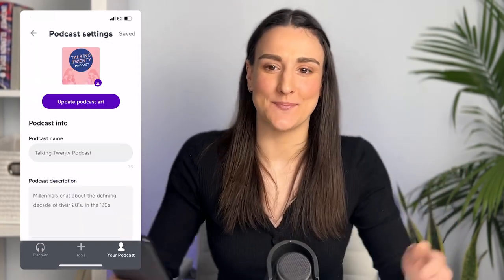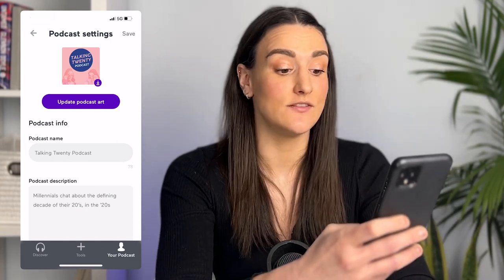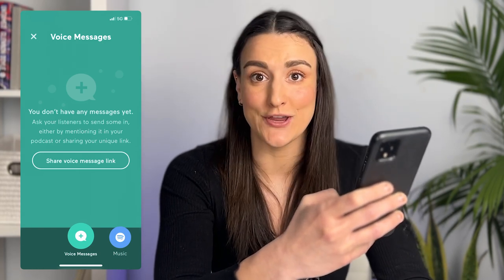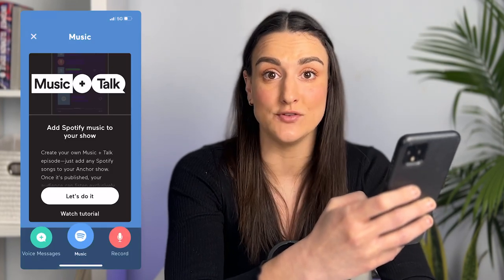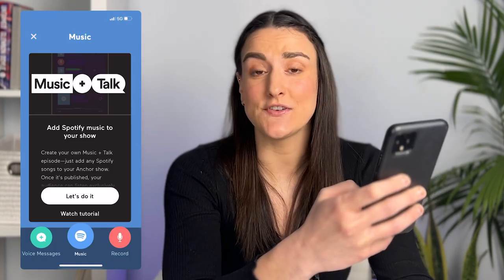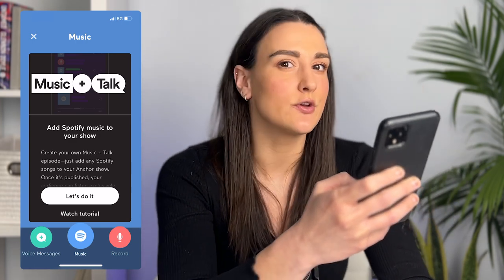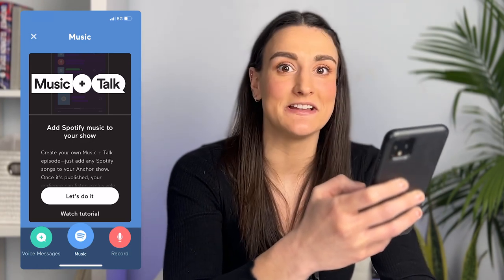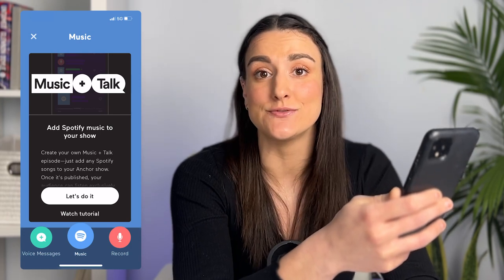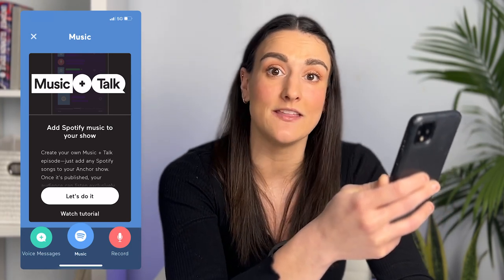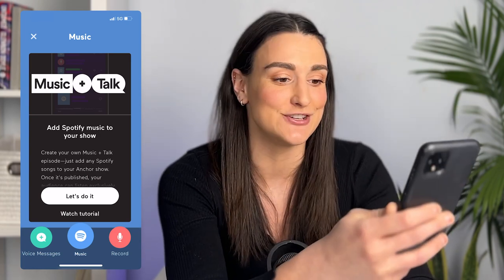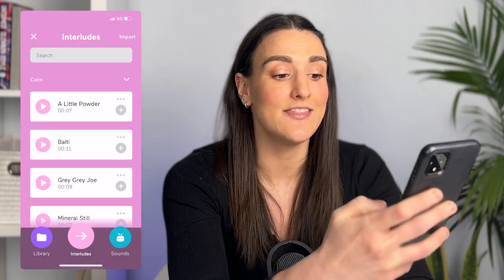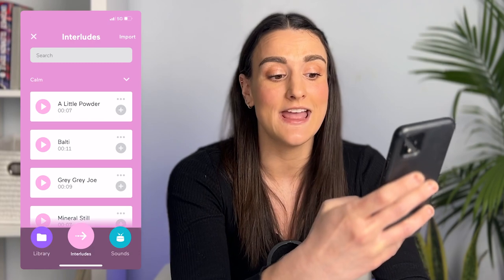Now let's record your first episode. At the bottom you have a selection of tools. You can have people send in voice messages and then put them into the recording of your show — this is great for Q&As. You also have music so you can add in music from Spotify to your show. Some ideas include sharing your knowledge about certain artists, creating a radio show, or narrating playlists. Whatever song you choose, Spotify will pay the artist the same way they would if they were getting streams, so there are no copyright issues. You also have your library for importing external sounds, and a selection of interludes and sound effects to use during recording.